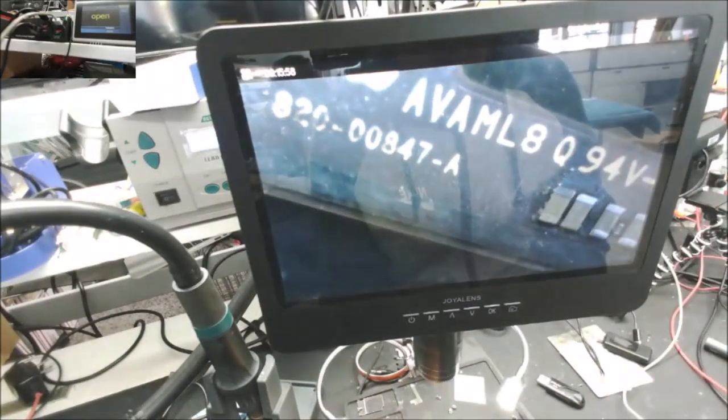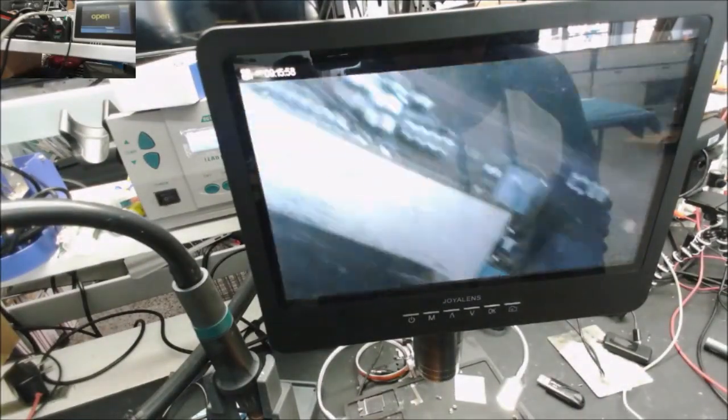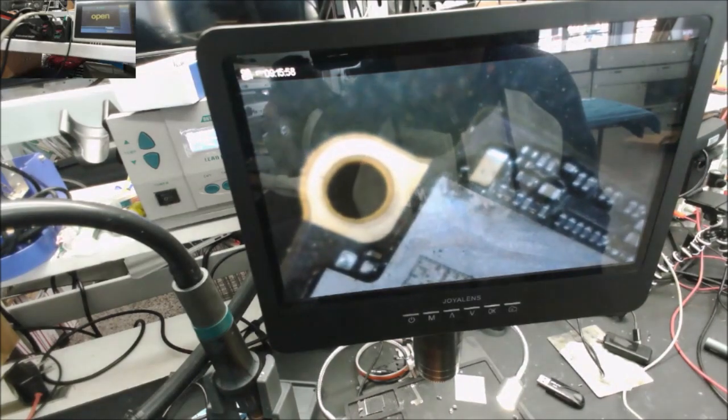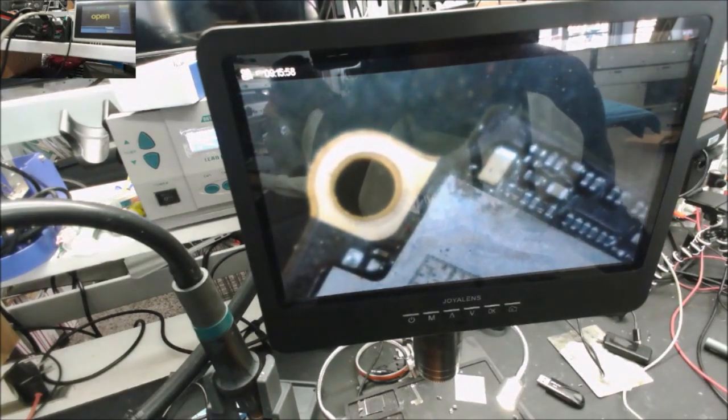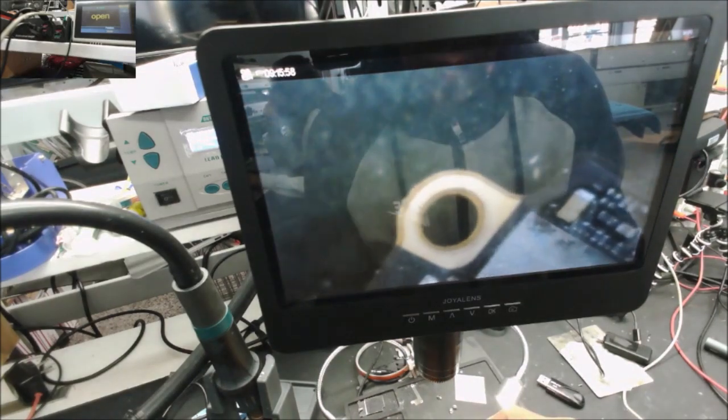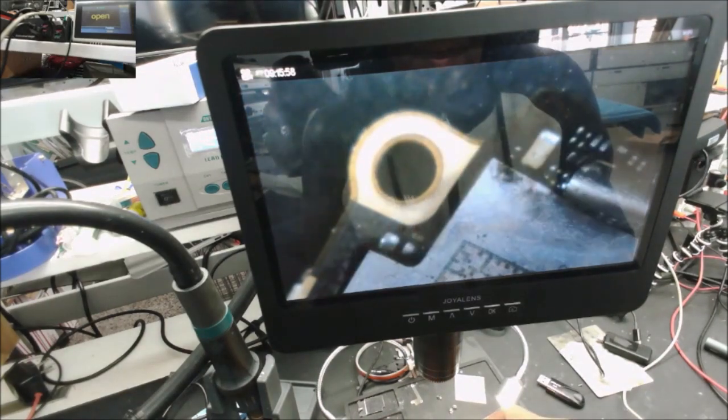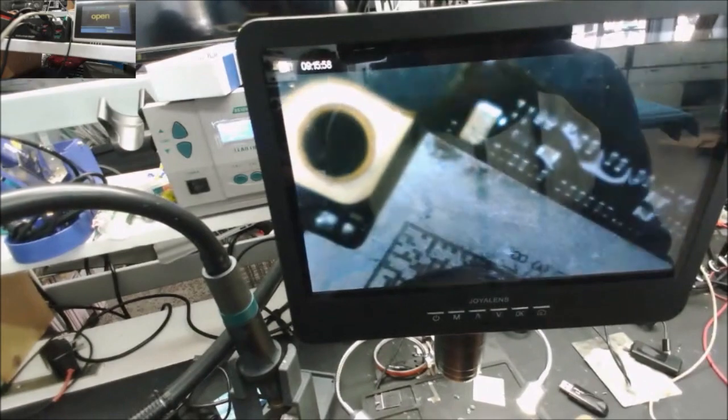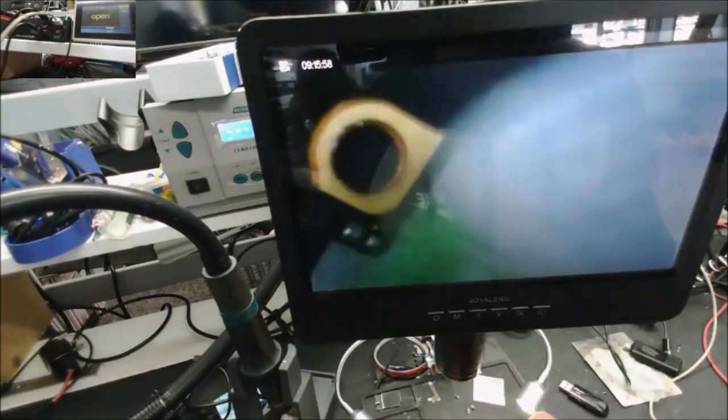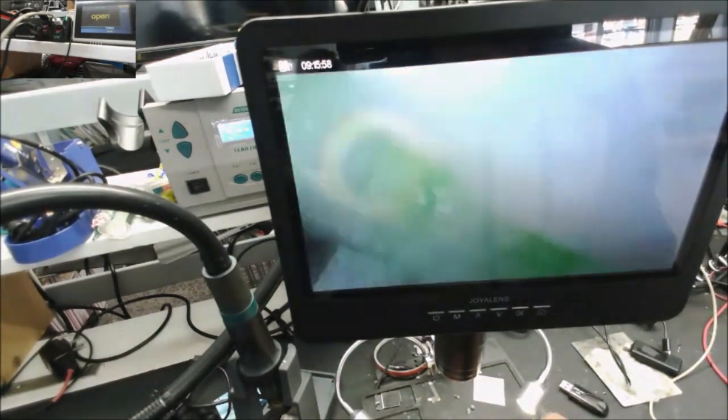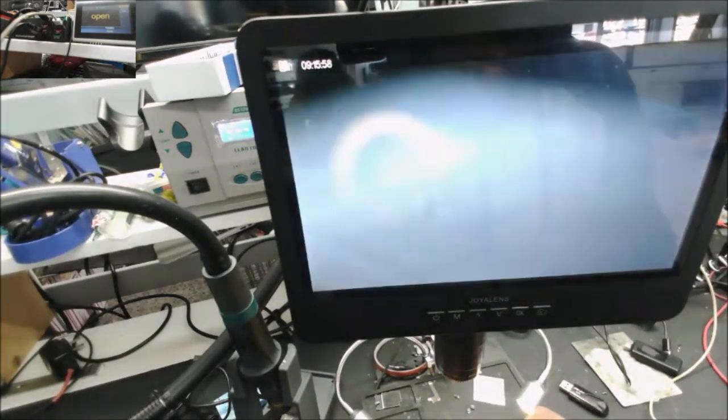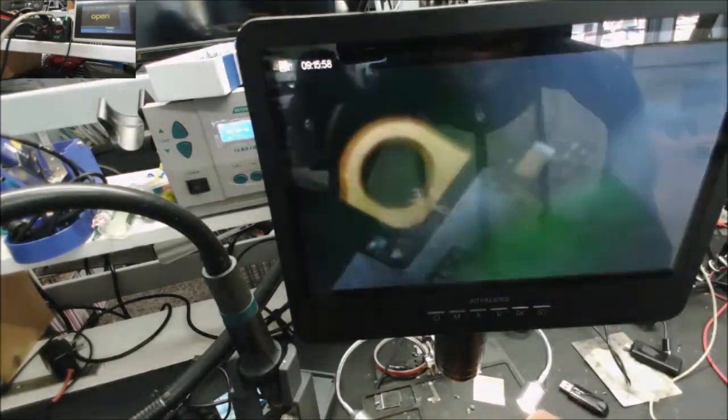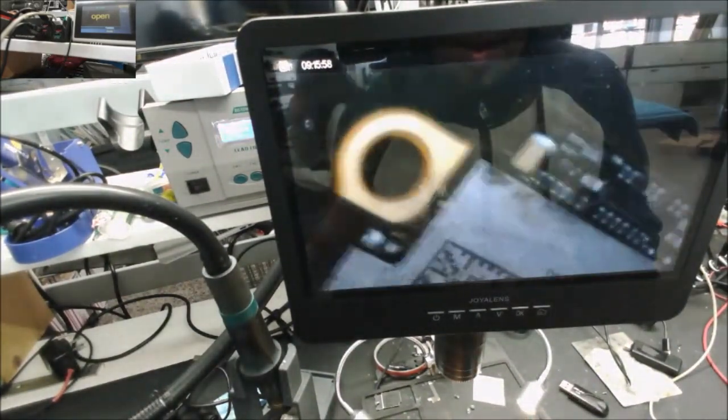I'll clean the corrosion with alcohol and a toothbrush. The corrosion makes a conductive bridge, which can cause shorts. Sometimes just cleaning the corrosion may make the device work again.